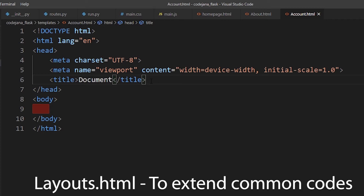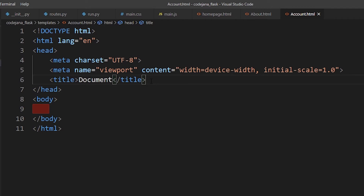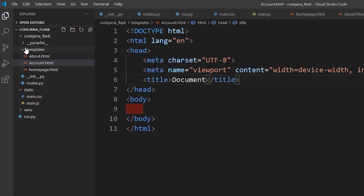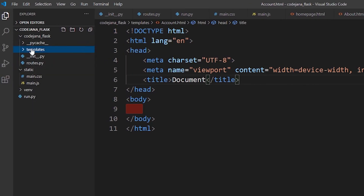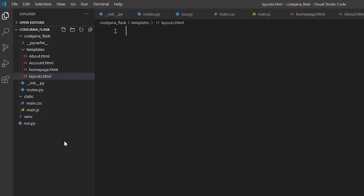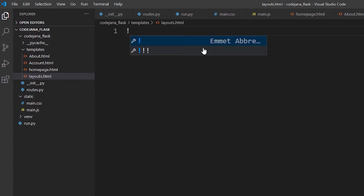We are going to use a layout.html file that will have all the boilerplate and basic code you need, and all the other pages are going to inherit that template. In our templates folder, let's create a file called layouts.html, and add the boilerplate code there.